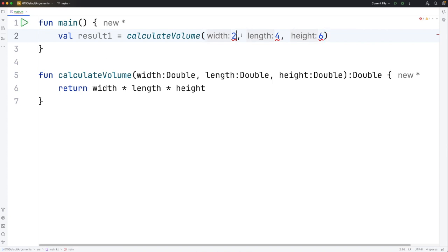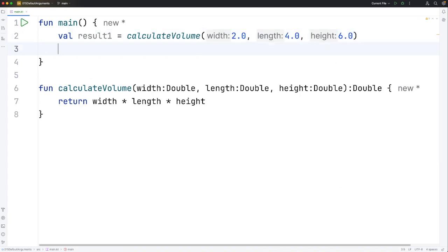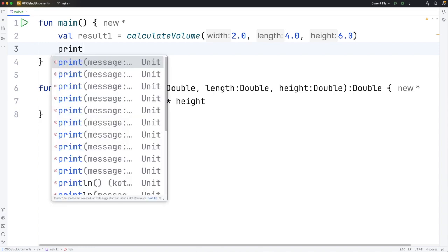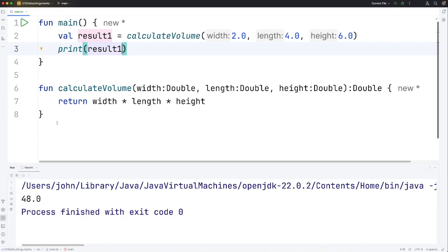It's not going to accept that. But if I supply 2.0, 4.0 and 6.0 then it's going to be fine because they can be interpreted as doubles. Let's print the result and run this. There you can see we've calculated 48.0.